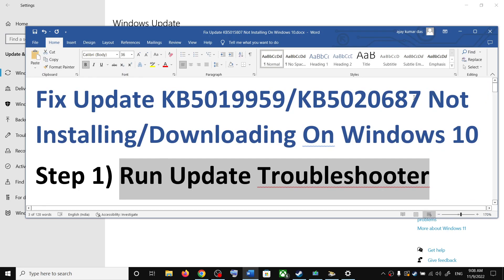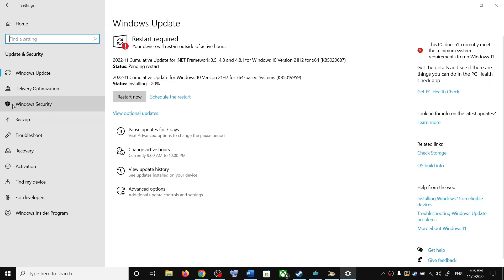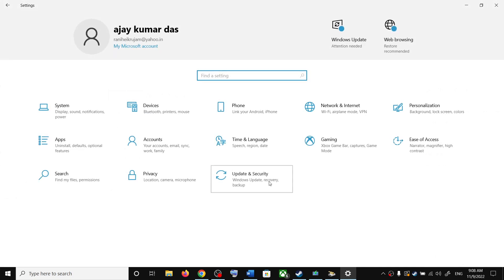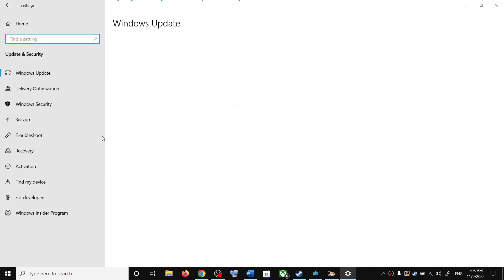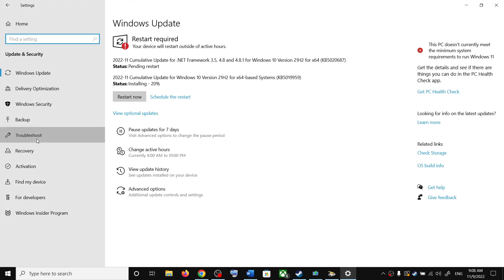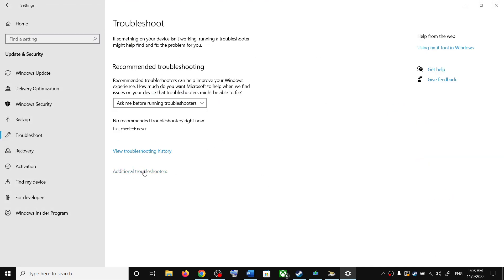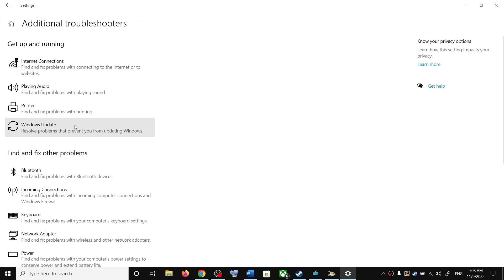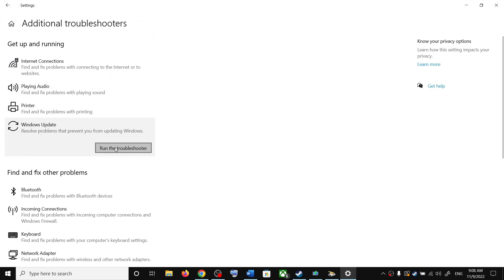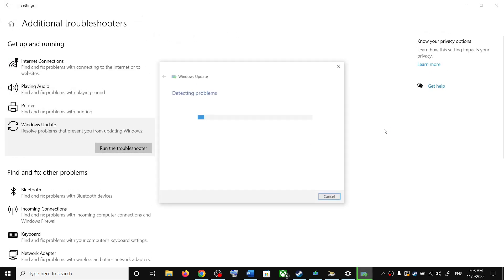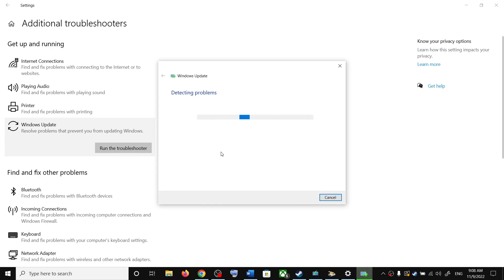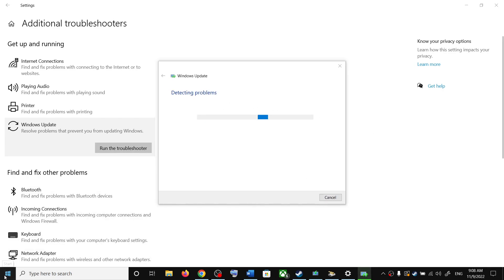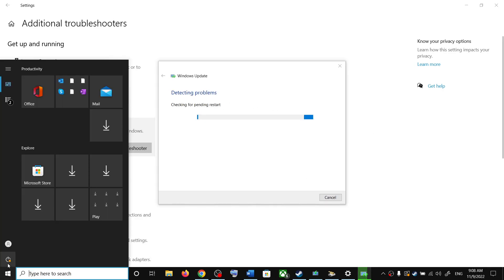The first step is to run the Update Troubleshooter. Open Windows Settings and click on Update and Security, then click on Troubleshoot. Click on Additional Troubleshooters. You will see Windows Update — click on it and then click on Run the Troubleshooter.